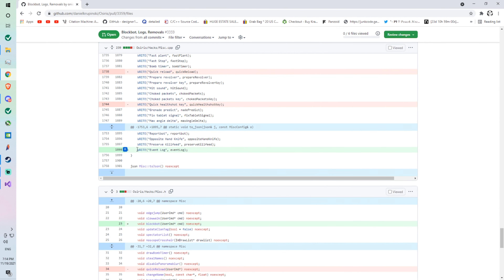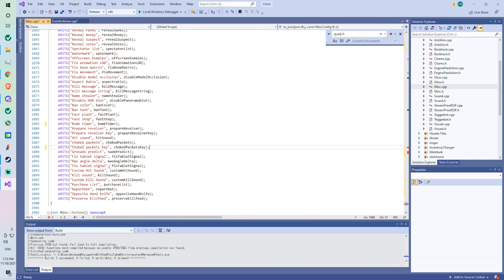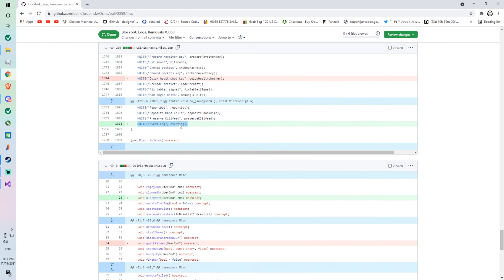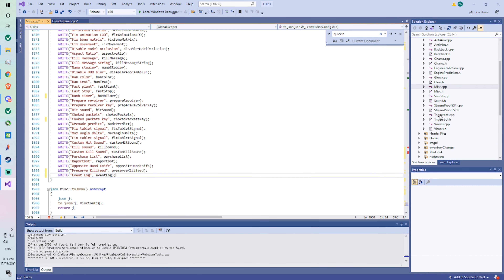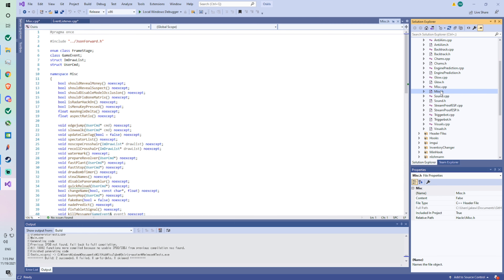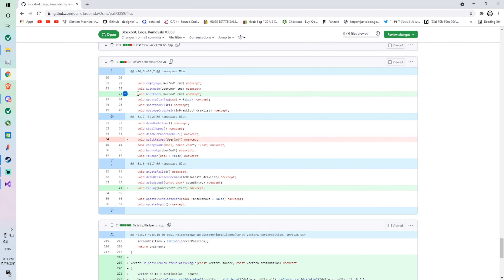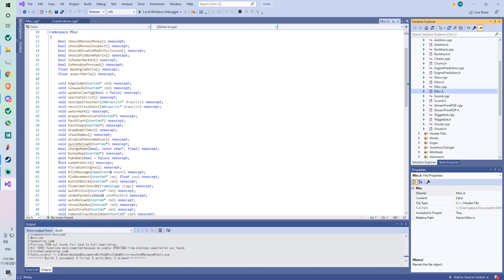Now we're going to add the event log under 'preserve kill feed.' Now we're in a different file — hacks/misc.h instead of misc.cpp — so we go to misc.h and open that. We're going to add to line 23: 'void block bot.' Line 23 — check what's above it — slow walk is above it.